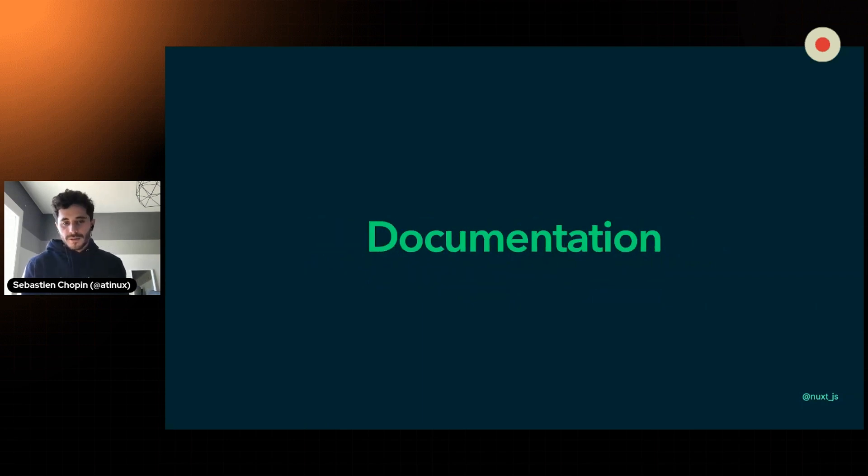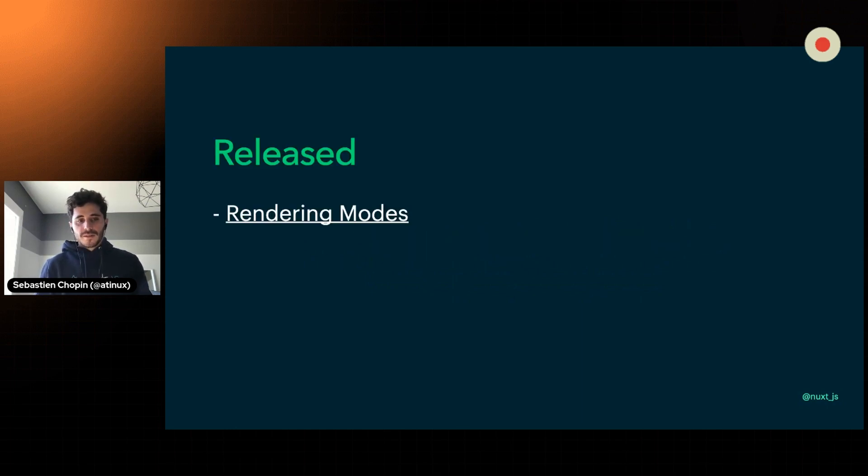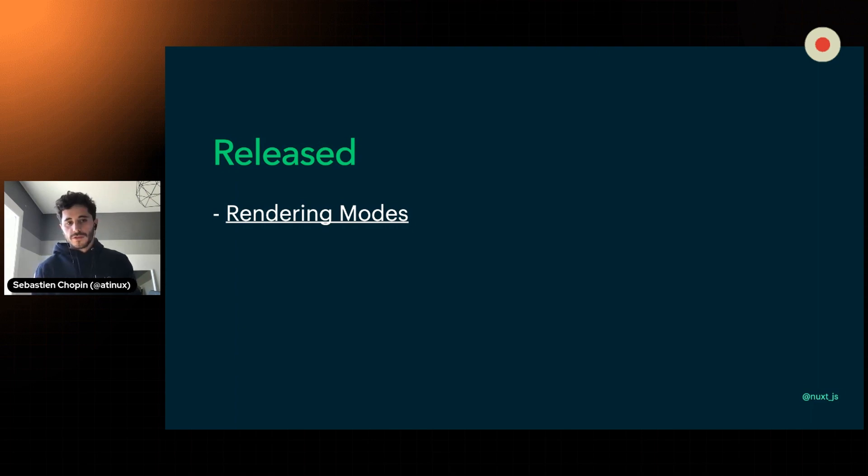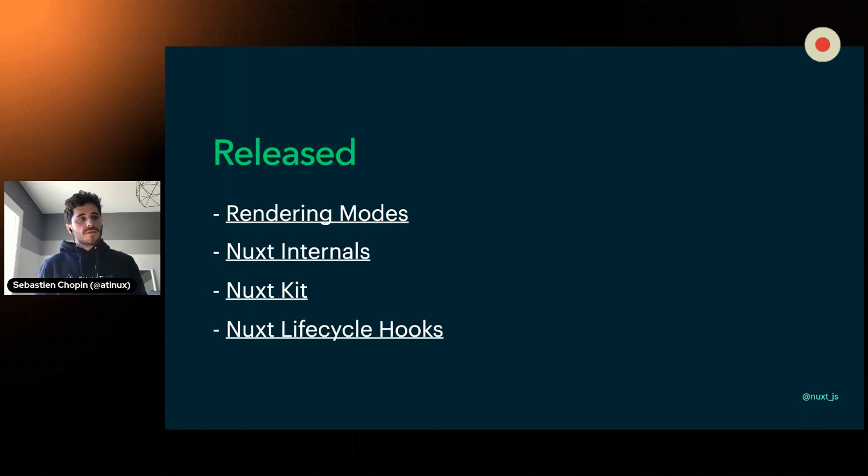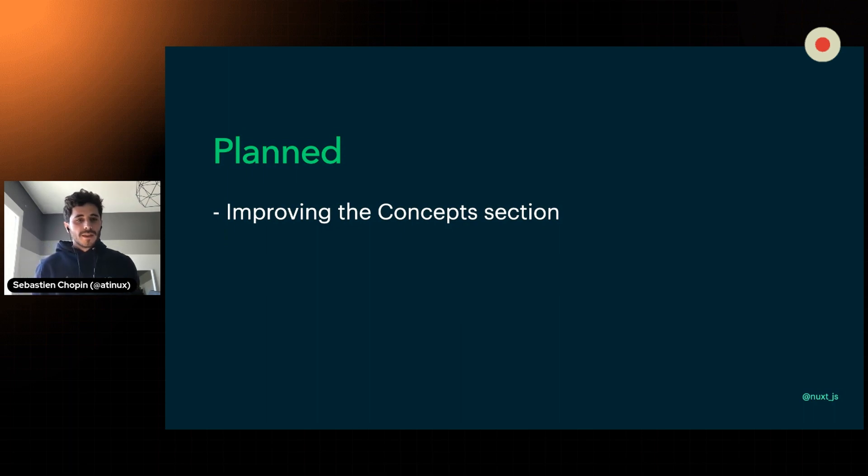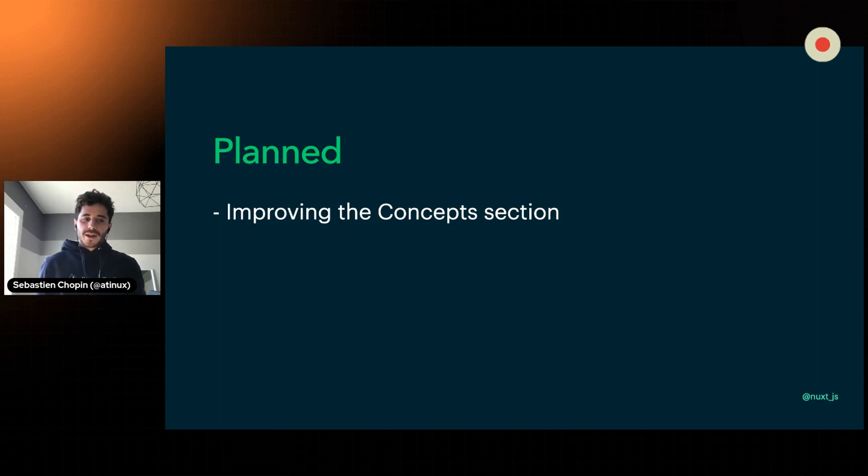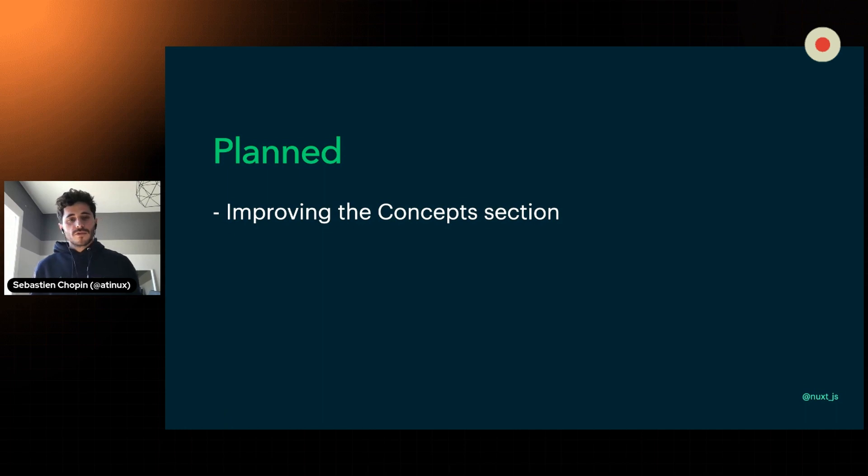The documentation is also a big part in order to understand how Nuxt works. We've been working on it. So far, we have been pushing the rendering mode page in the concepts. A lot of the internal, how Nuxt works internally, as well as Nuxt Kit for the modules and the lifecycle hooks. So you have a better vision of how Nuxt works. Next one is definitely improving the concepts section. We realize that the current Nuxt 3 documentation is already an advanced documentation. So we are adding back a beginner example, a beginner understanding of why using Nuxt, what is the difference between Nuxt 2 and Nuxt 3, and why we are pushing Vue 3 as well as Vite.